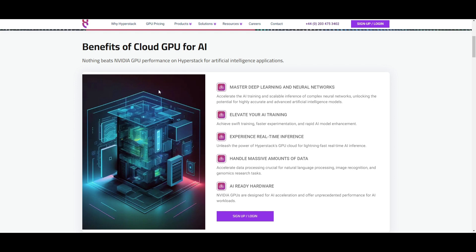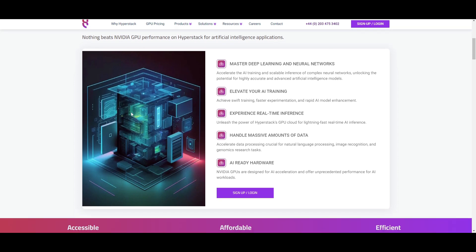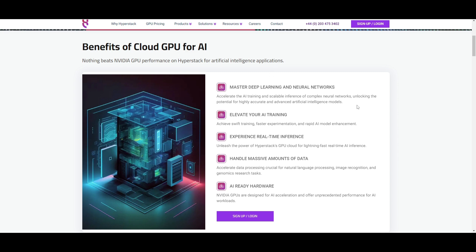You're going to be able to receive superior performance with NVIDIA's GPUs provided within HyperStack, and I love it for the exceptional pricing. You can use it in various use cases — for example, mastering deep learning and neural networks, where you can use cloud GPU services like HyperStack to accelerate AI training, enable scalable inference for complex models, and lead to highly accurate AI models.